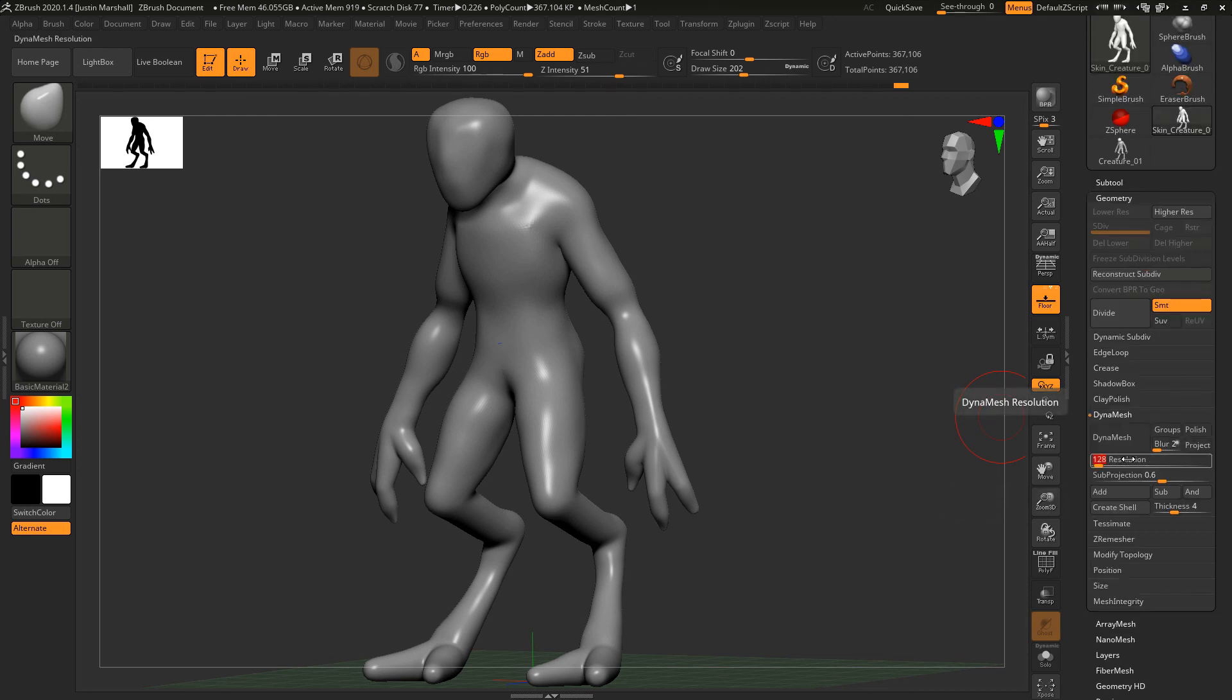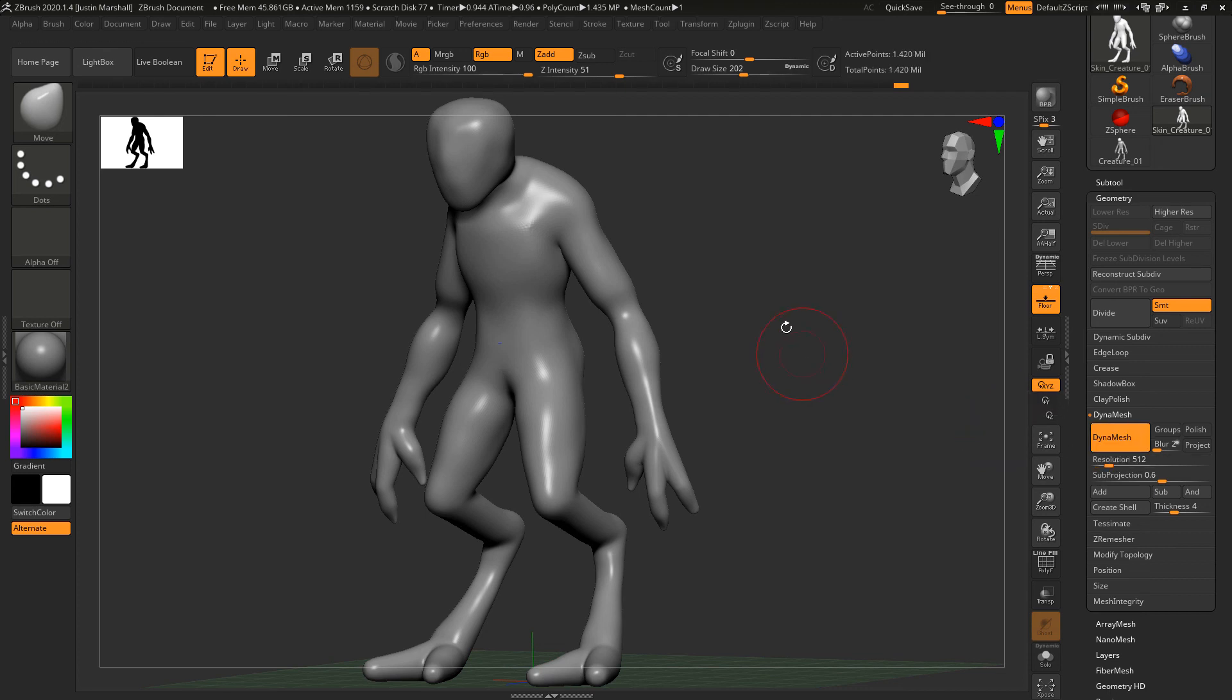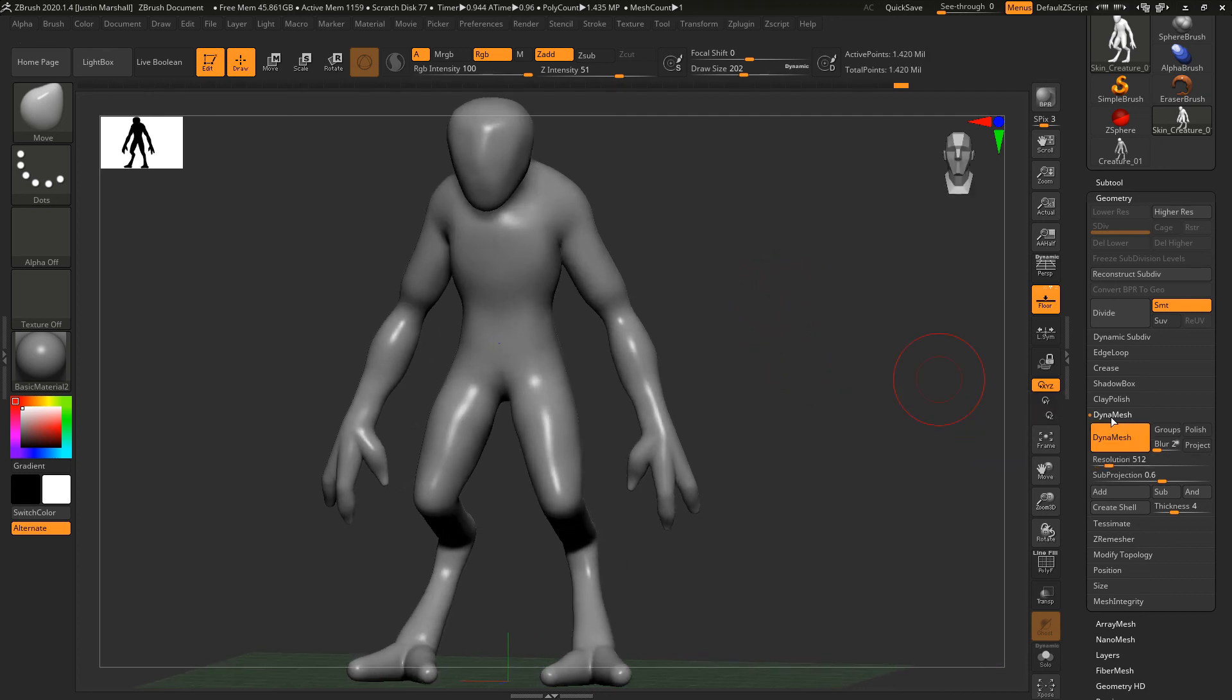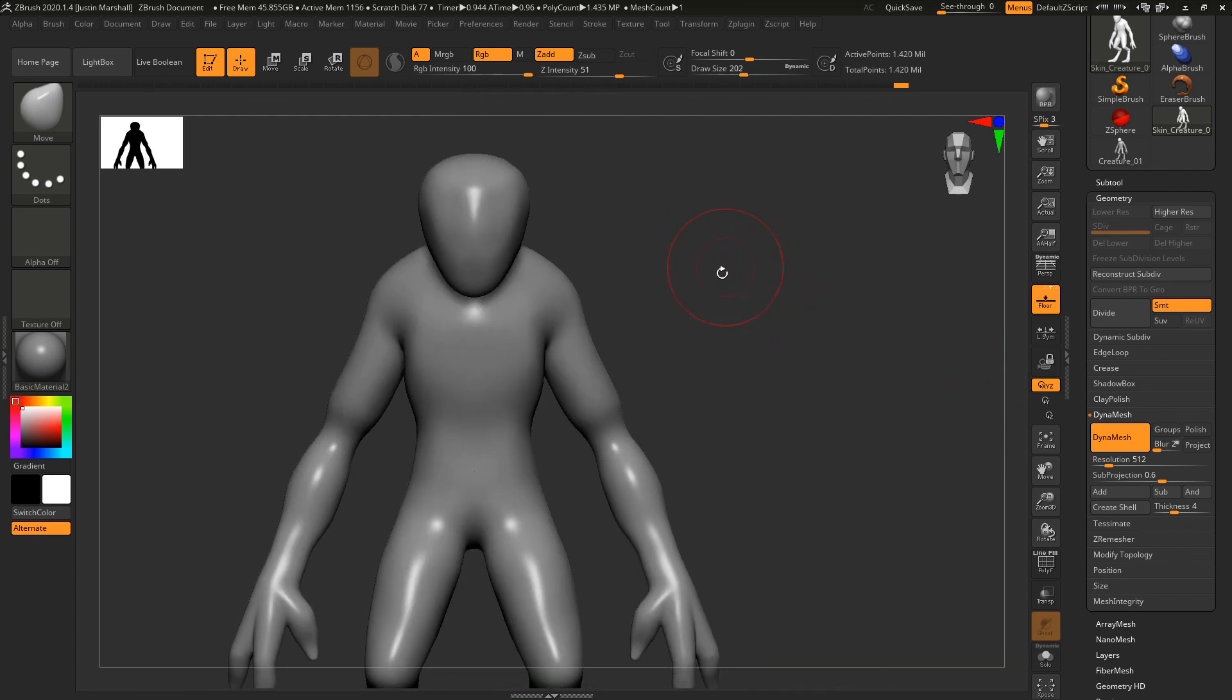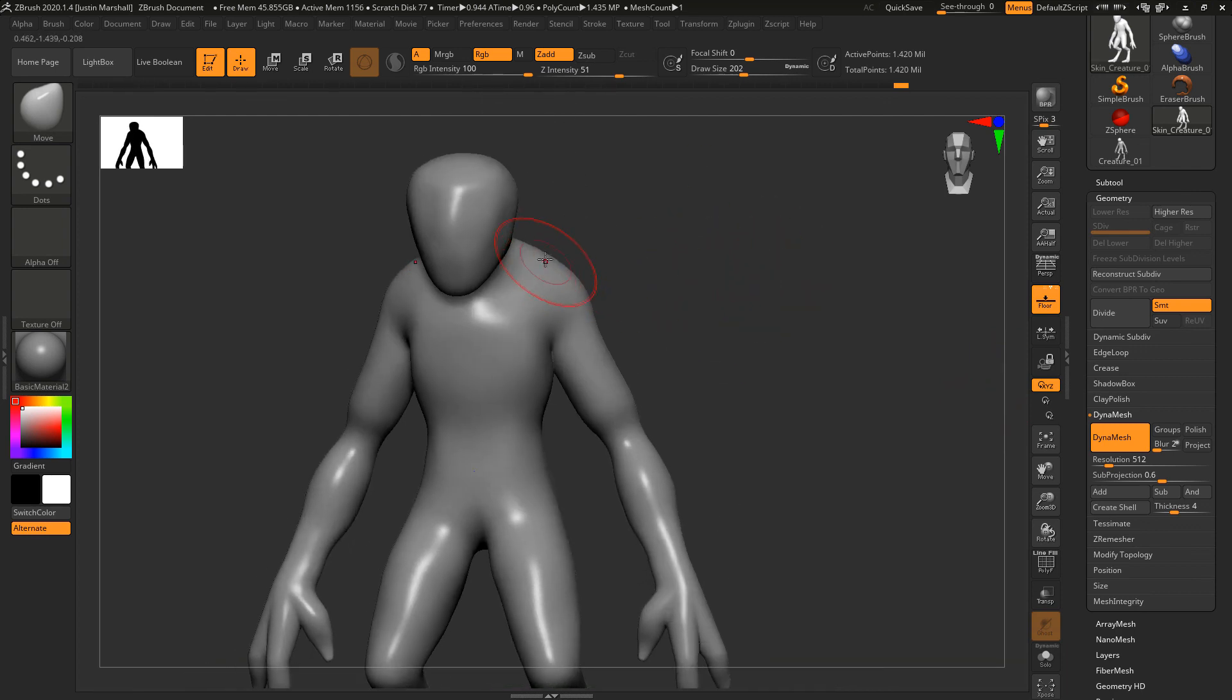Something like this - I'm up to level five. I'll go ahead and delete the lower. Let's come down to Dynamesh. I'm going to set our Dynamesh resolution to 512. We can change this later. We'll go ahead and hit Dynamesh. While that's on, we're going to sculpt on this and then we'll be able to recalculate the topology based on that.